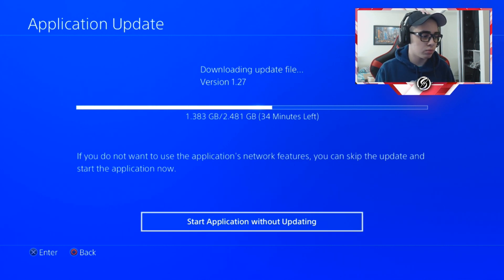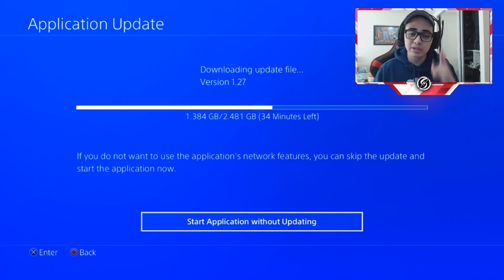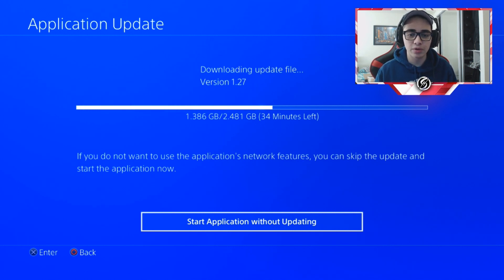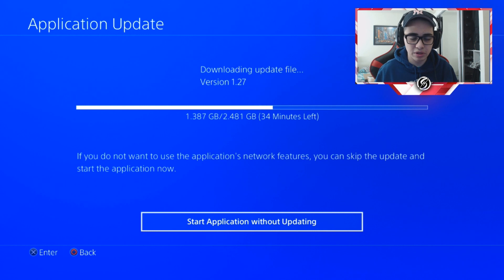Update 1.27 here. As you see I'm downloading right now, we're like halfway done. I'm gonna kick off a stream right after this when it gets updated.